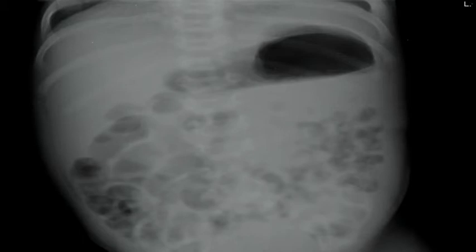Then they did the erect view. You know this is an erect view because you have an air-fluid level in the stomach. Here we have elongated, dilated small bowel — almost in a step-ladder approach. So with the history of bilious vomiting, we have to worry that the patient has mid-gut volvulus.